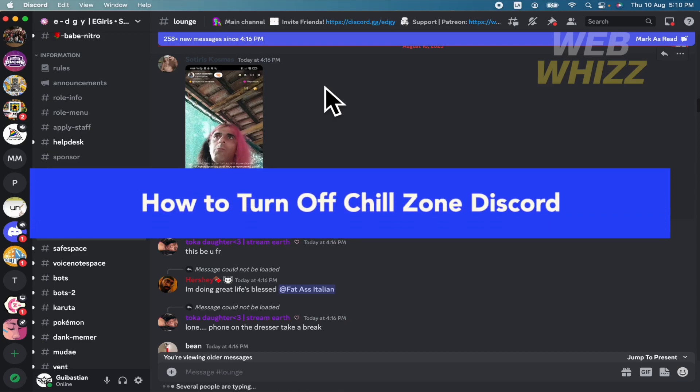How to turn off Shield Zone Discord? Hello everybody and welcome to our channel, WebWiz.